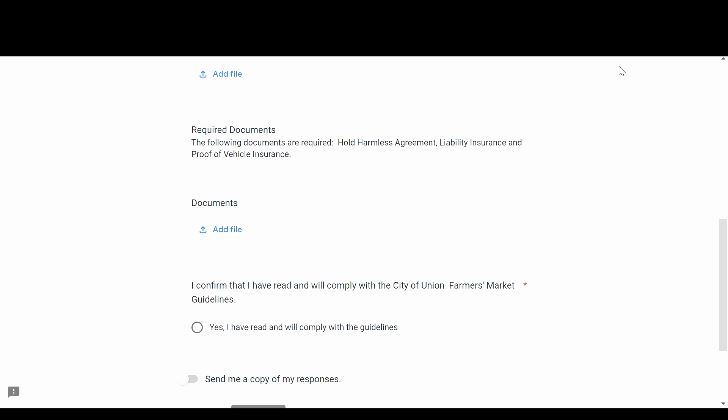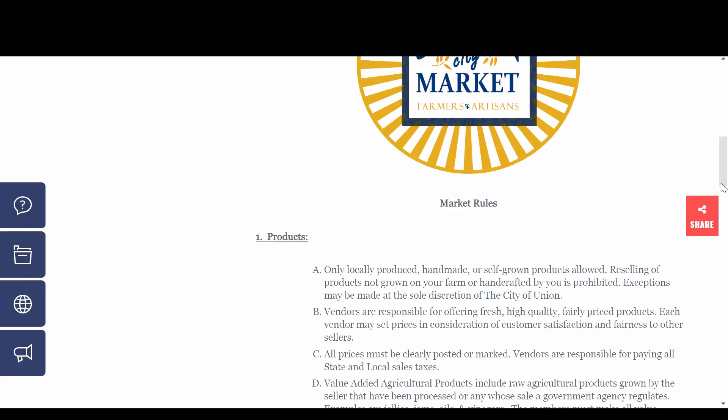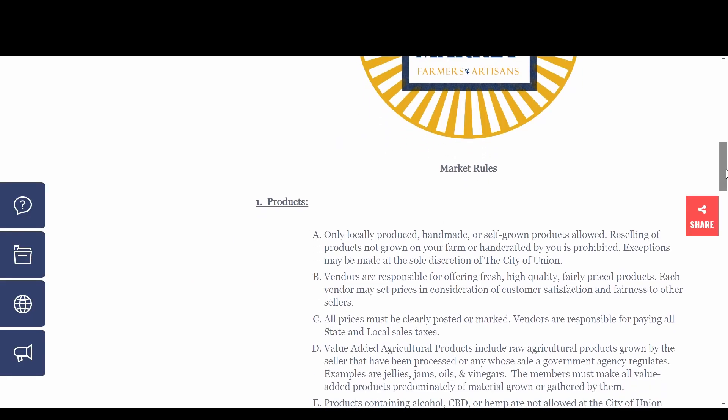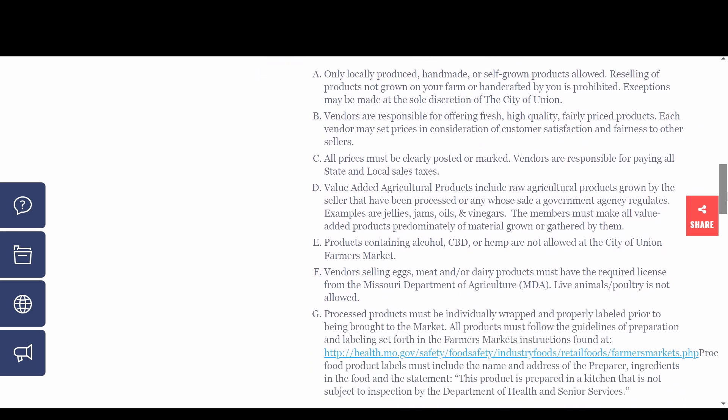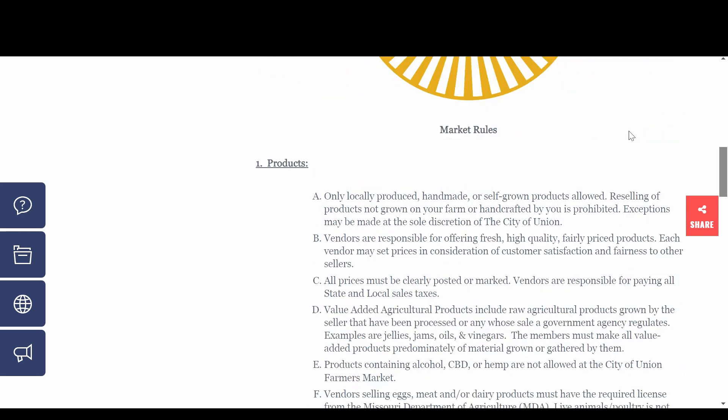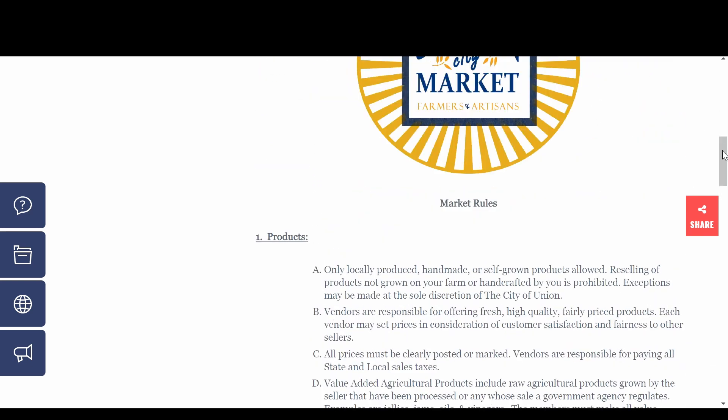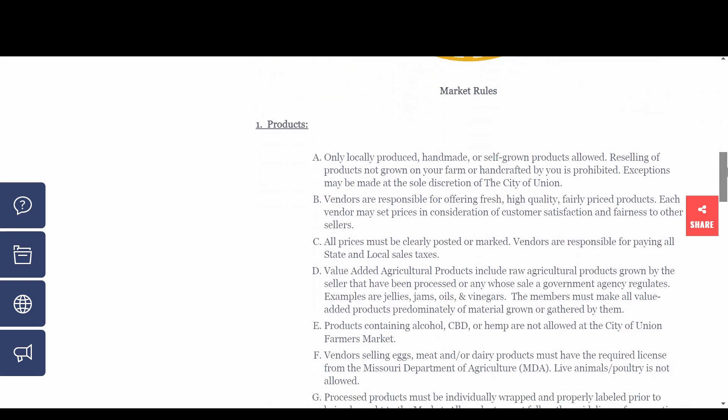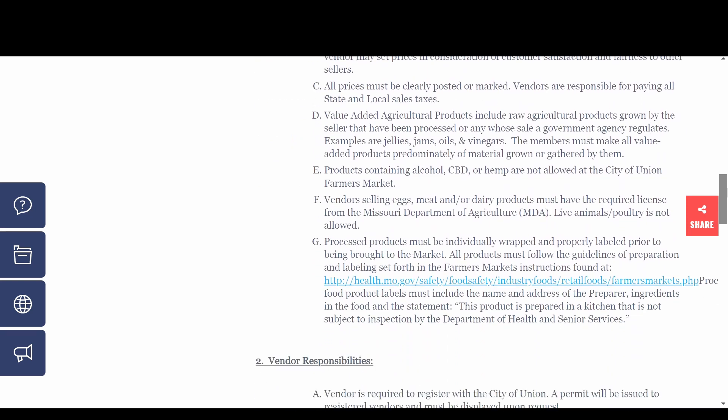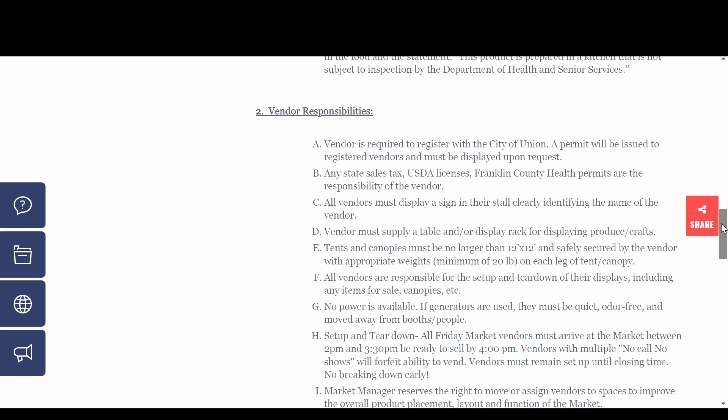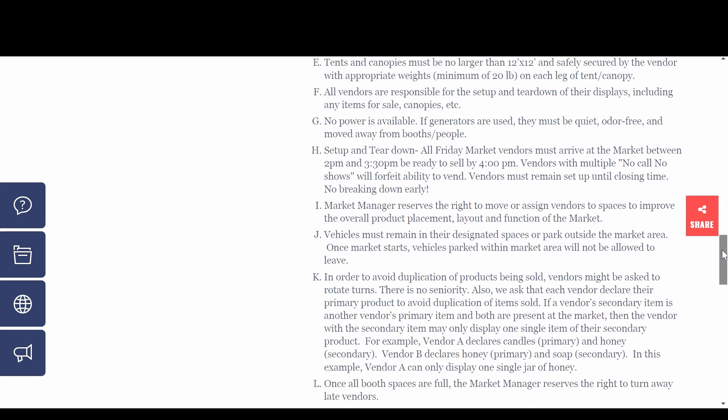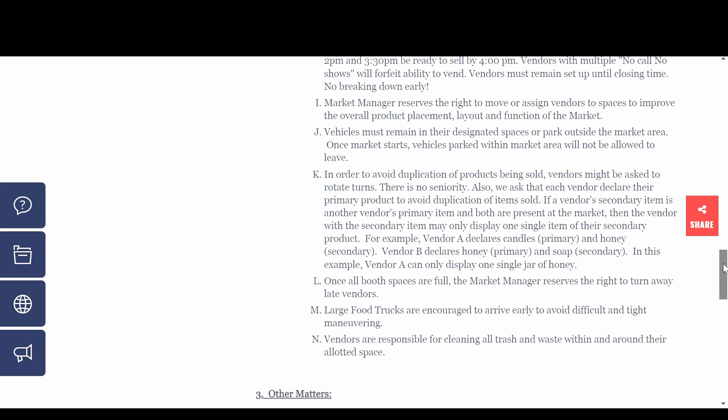It also listed all the rules and regulations specific to each market. For example, one of our markets is just held in a parking lot so we have to provide our own tent and liability insurance. The other is held in a pavilion so infrastructure is provided but that also comes with a larger registration fee.